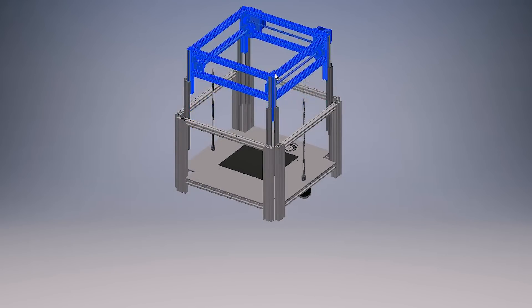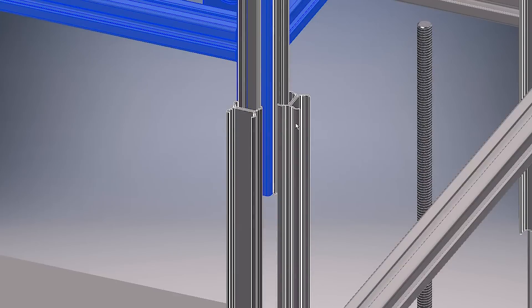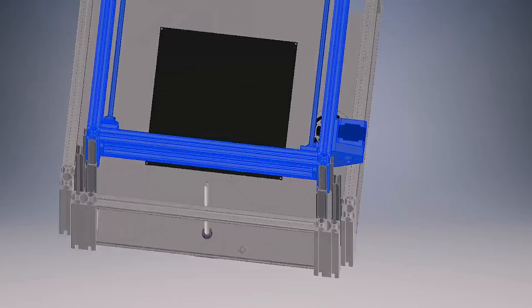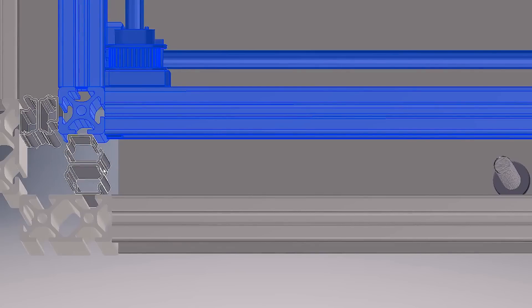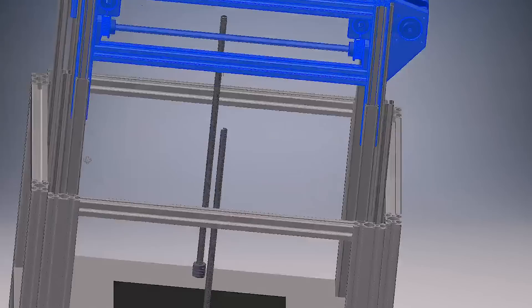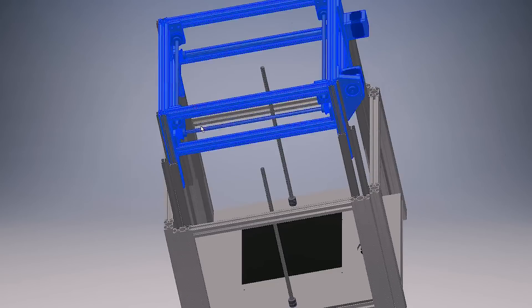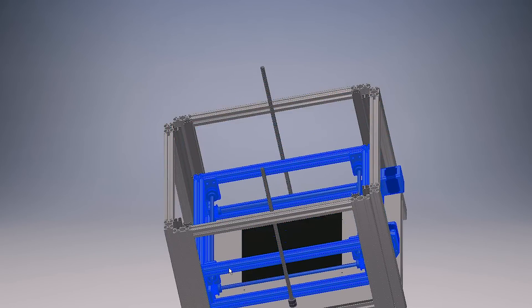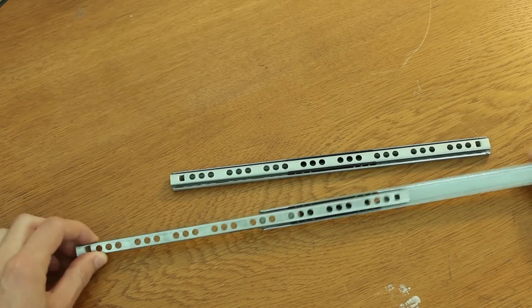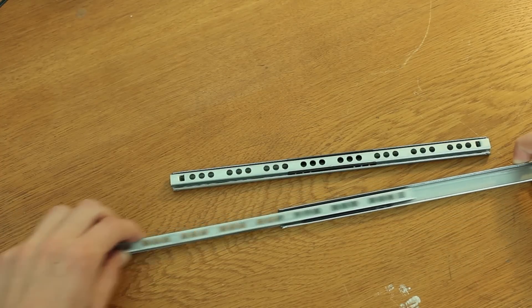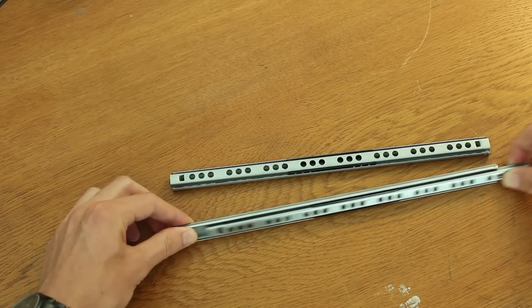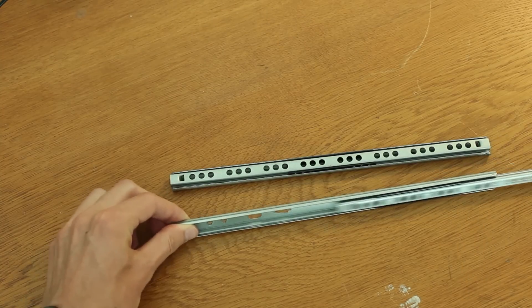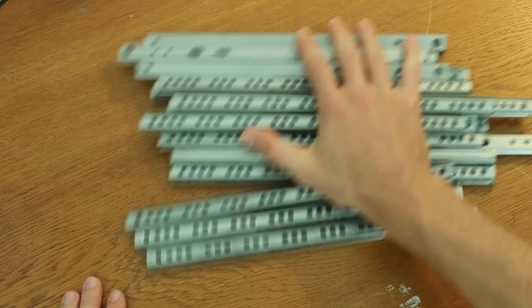At first I wanted to use proper linear rails for that, but those things are way too expensive. I've seen linear rails go as low as 20 euros each, which is very cheap, but considering that I would need eight of those, that's still way too much. Instead I started to look into drawer rails and found these on Amazon for 1 euro 20 each. They are pretty stiff and have absolutely zero backlash, so they might actually work as a replacement for those expensive linear rails.